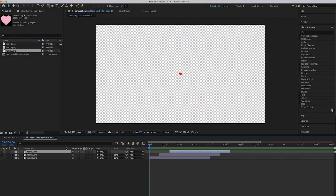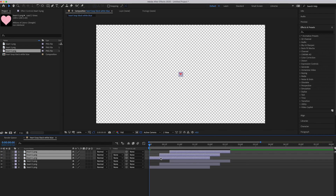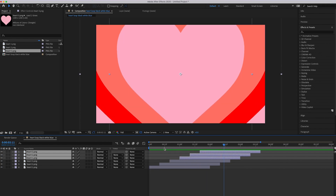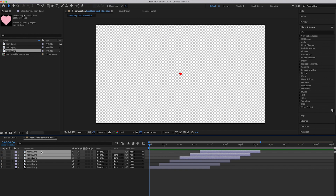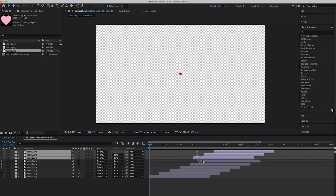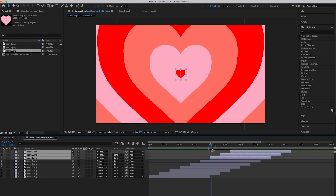Now click Heart 3, hold Shift, and click Heart 1 to highlight all of them. Press Ctrl+C (or Command+C on Mac) and paste with Ctrl+V. Stack those at about the same spacing as the first set so they're all roughly equal distance apart. You're going to do this one more time — it doesn't have to be precise, though it does help. This is what we have now.